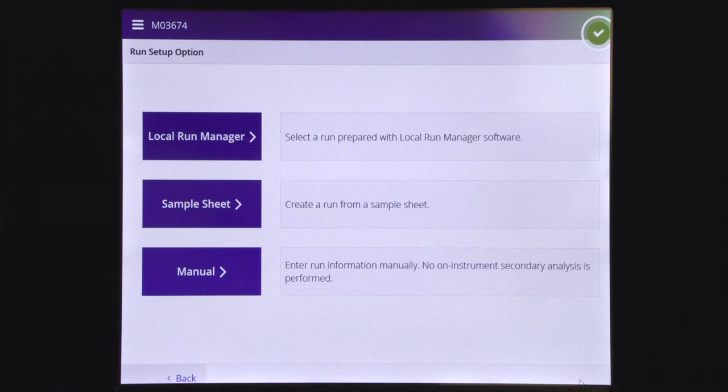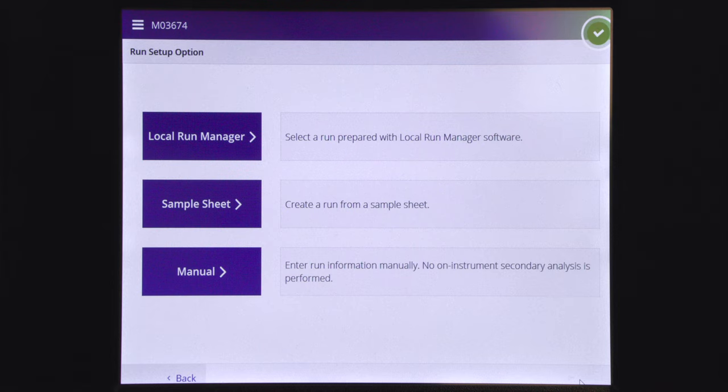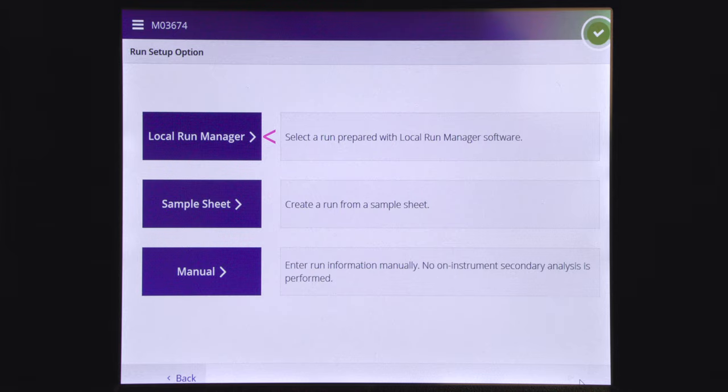When starting a MySeq run there are three run setup options: local run manager, sample sheet, and manual. In this video we will show you how to set up a run by using local run manager.